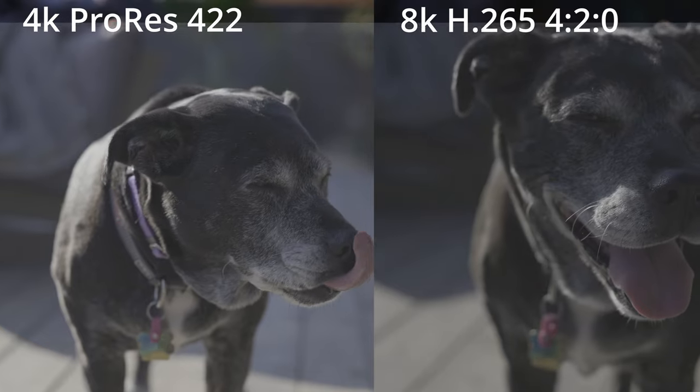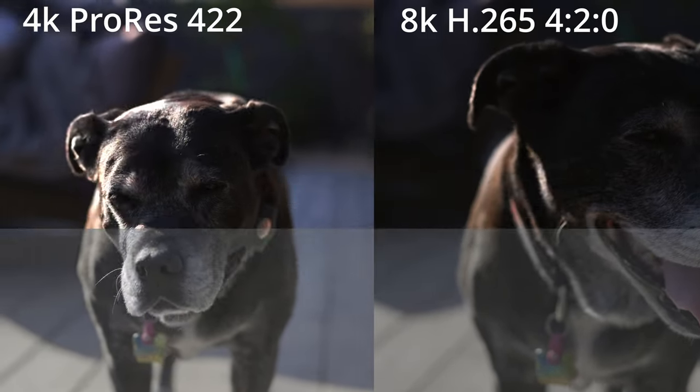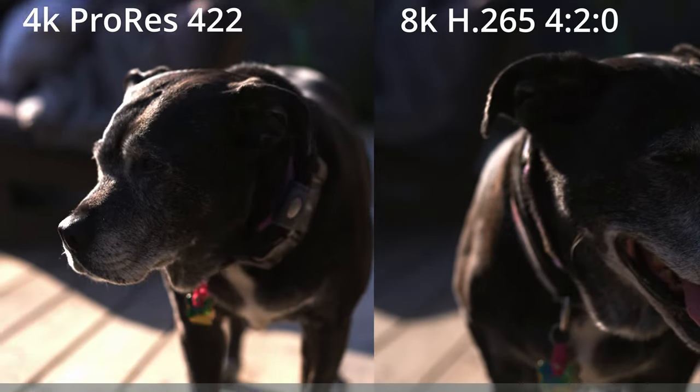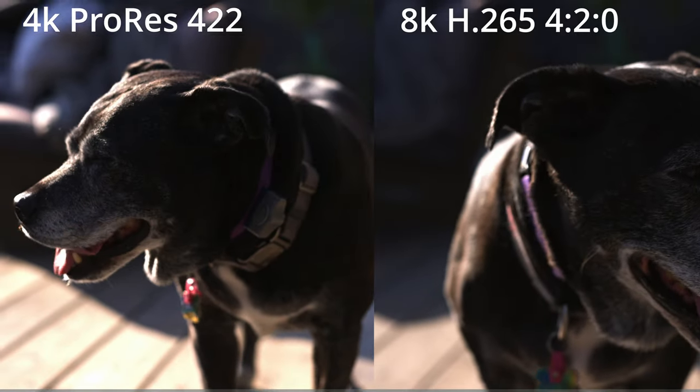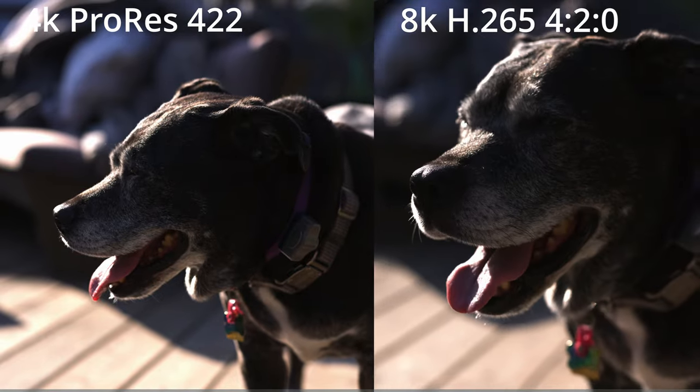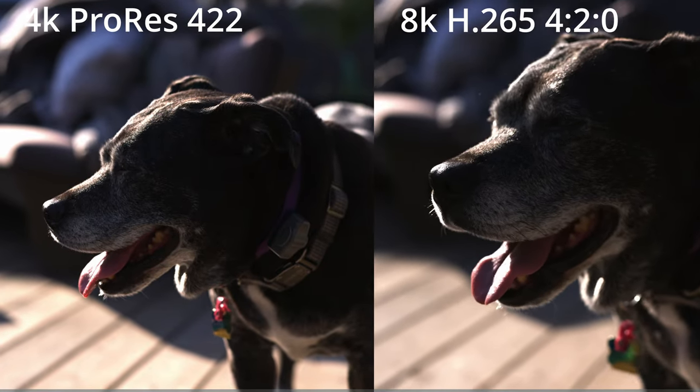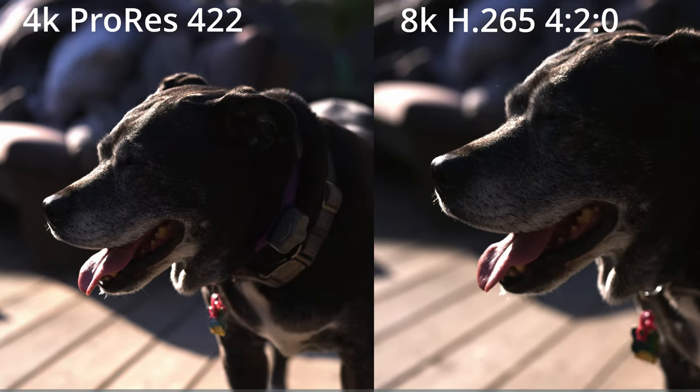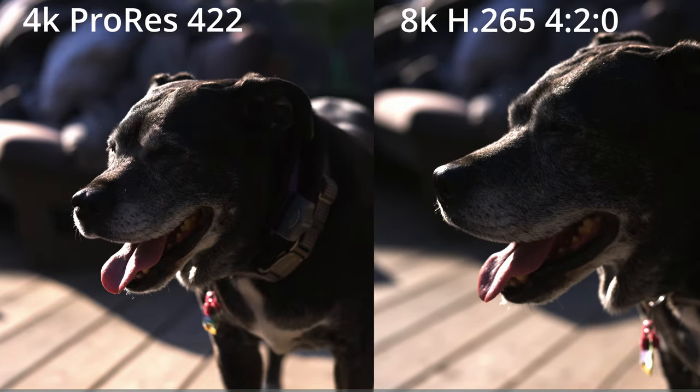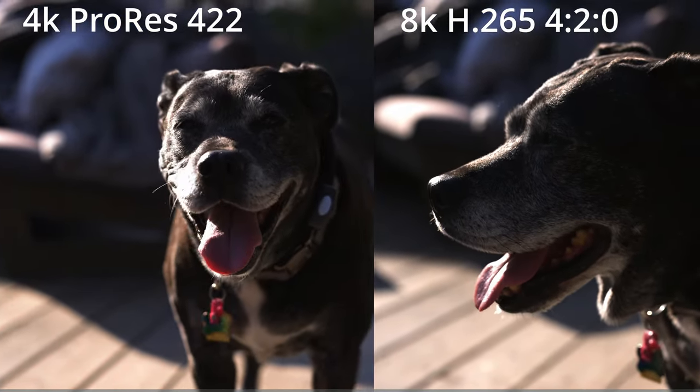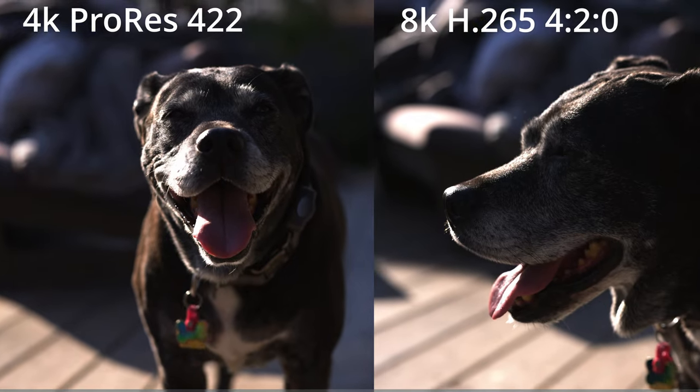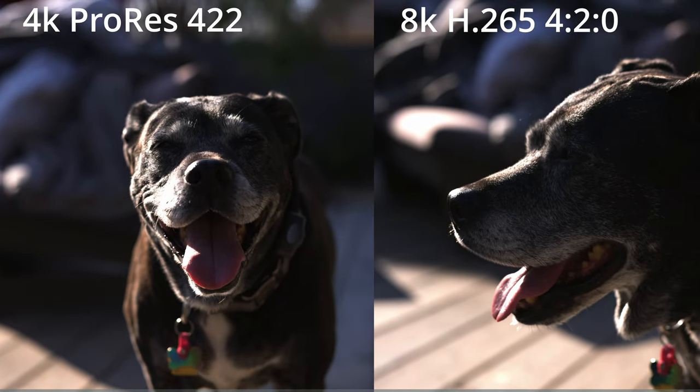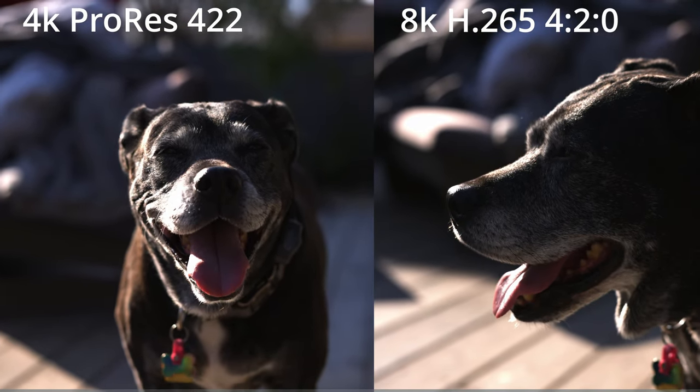I was incredibly excited to get into video on these cameras and I started shooting every format possible. I ended up landing on these two: 4K ProRes 422 and 8K H.265 4:2:0.